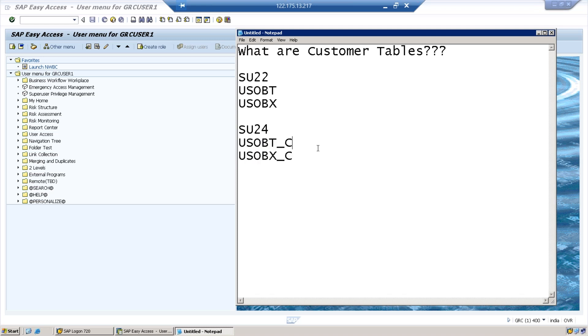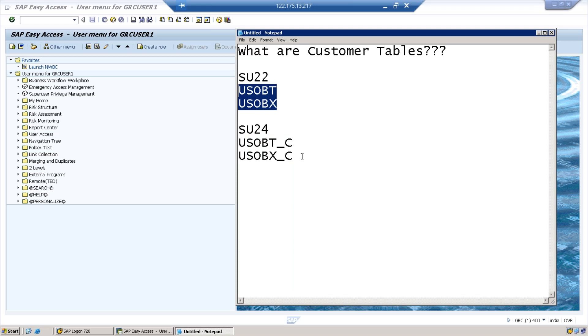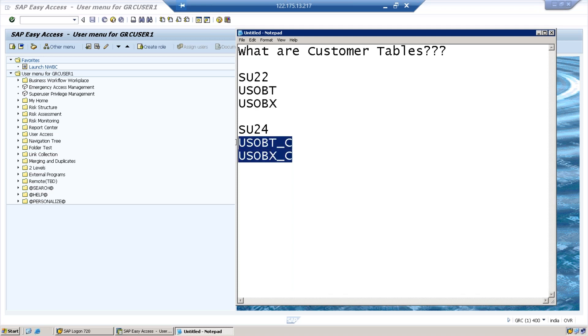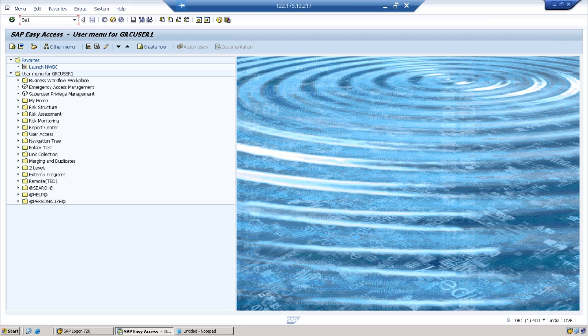So these two tables are generally referred as customer tables. In an interview, when they ask you what are customer tables, you have to refer to these two tables: USOBT_C and USOBX_C. Pretty much both tables related to SU22 and SU24 remain the same unless you do some modification or customization in SU24.